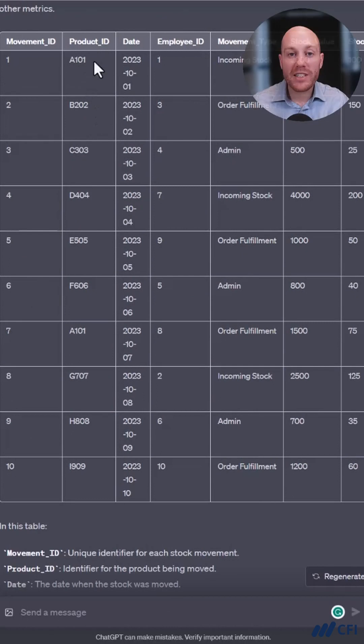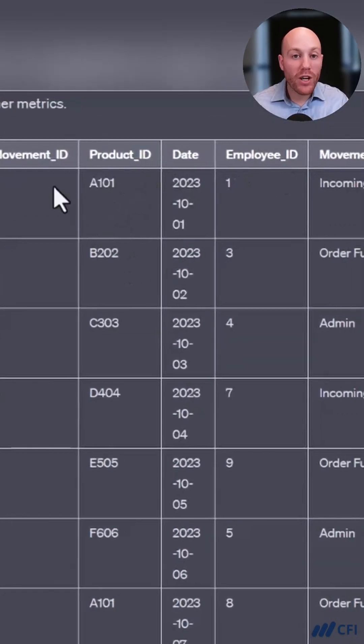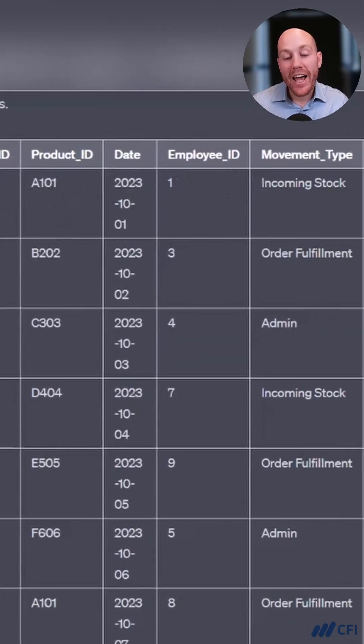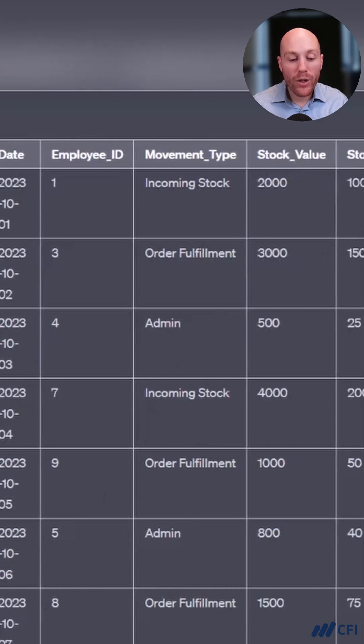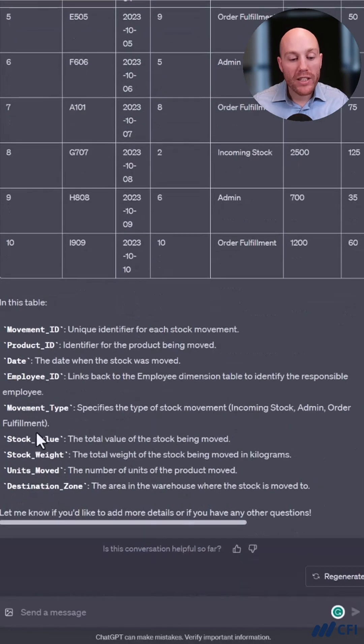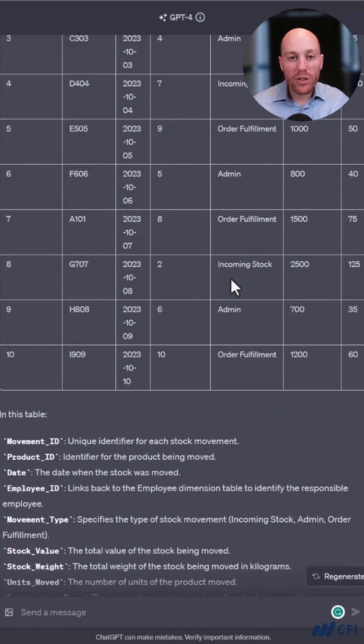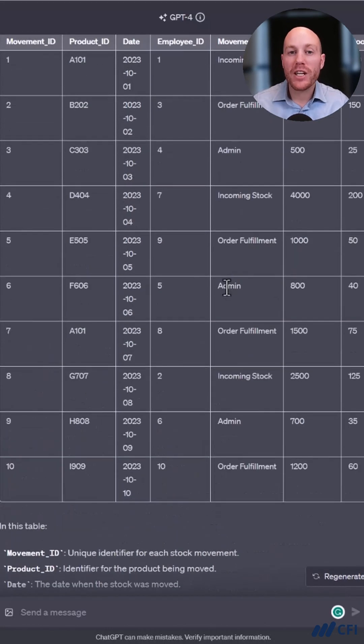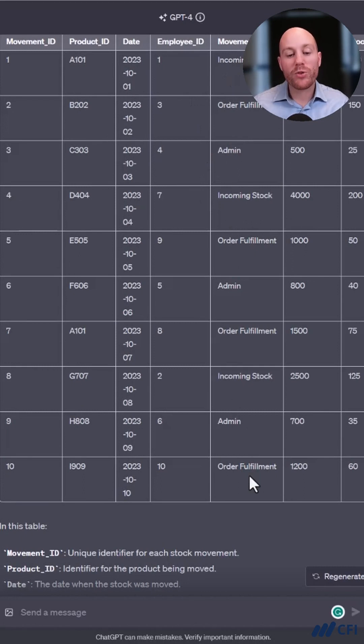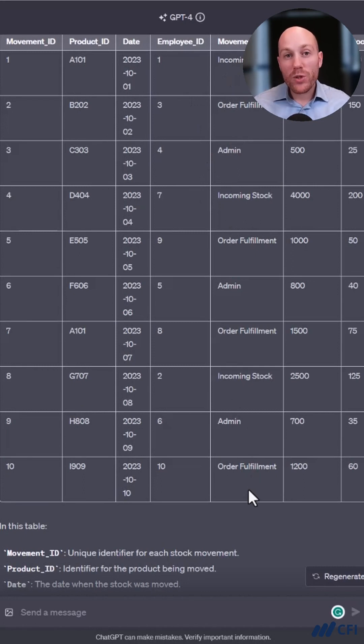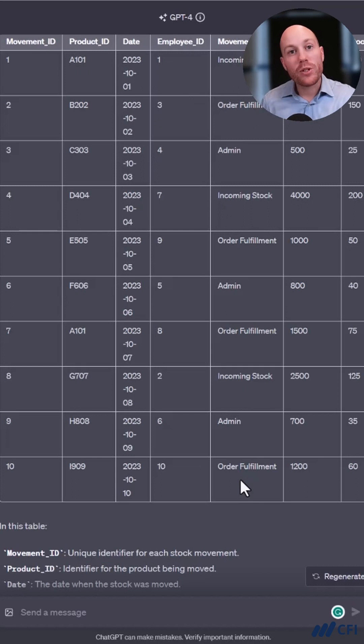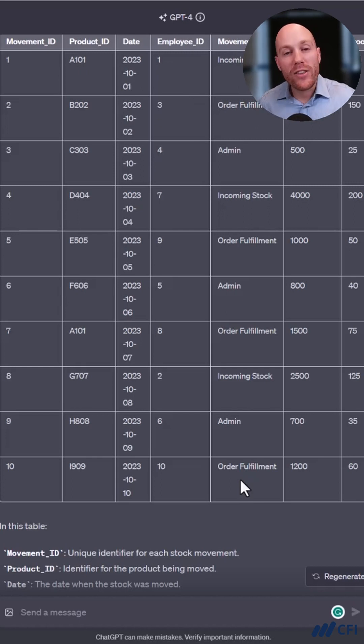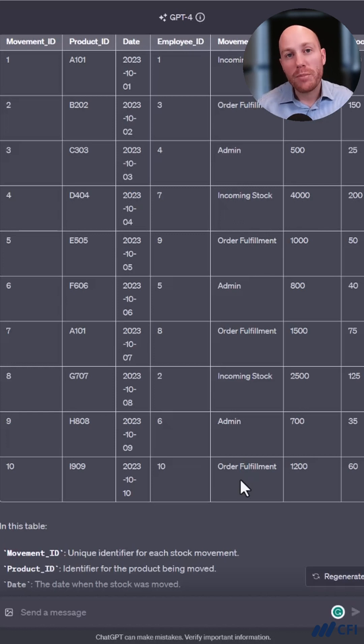So we've got our example facts table with different attributes, IDs and metrics, stock value, stock weight, and it's even included units moved and destination zone. So we've got some great sample data that we can start to work with there. It's assigned each of the stock movements to one of the three categories that I wanted. And so using the data analysis package, I could recreate this and ask it to extend this dataset to say 10,000 rows and create me an Excel file that I can play with in Power BI.